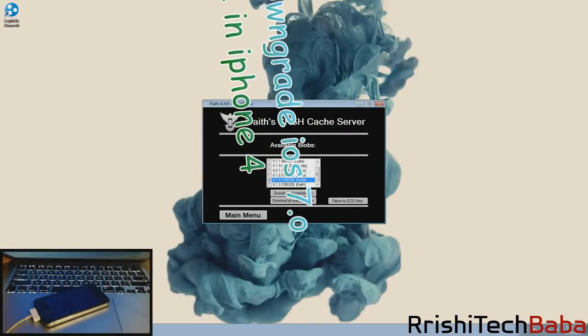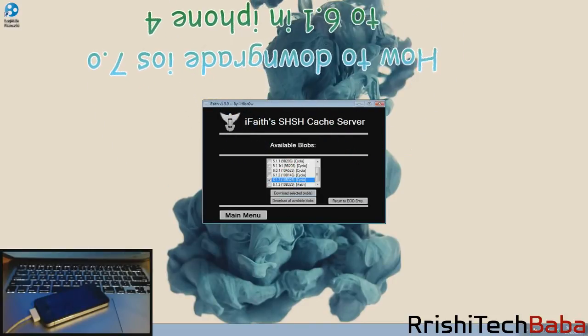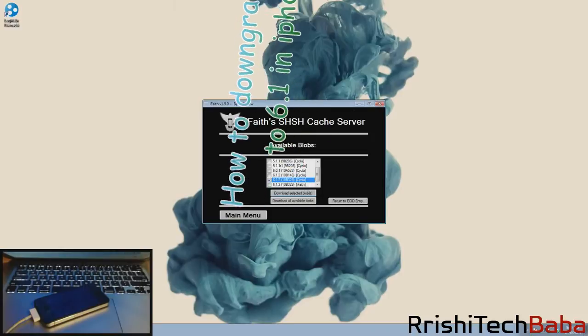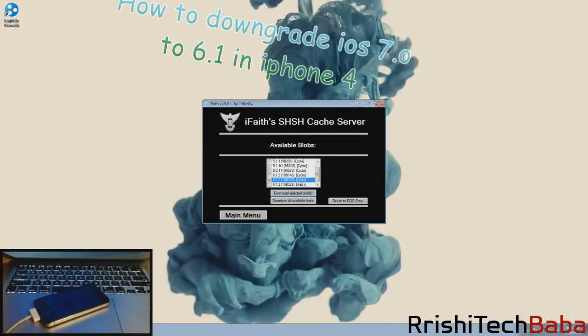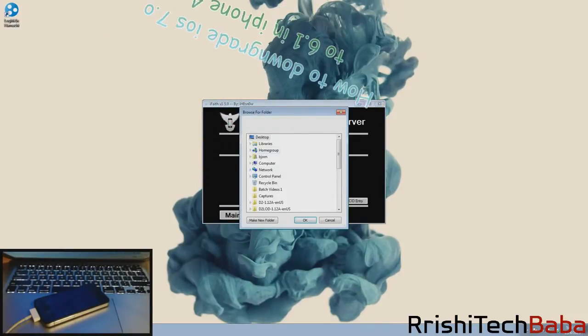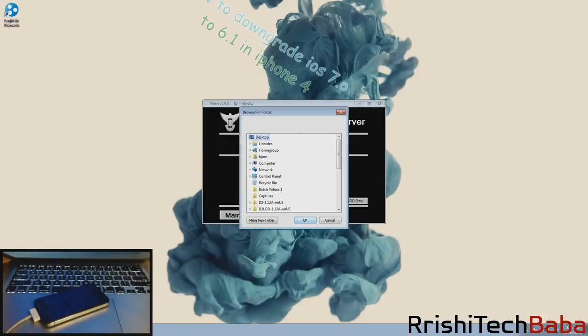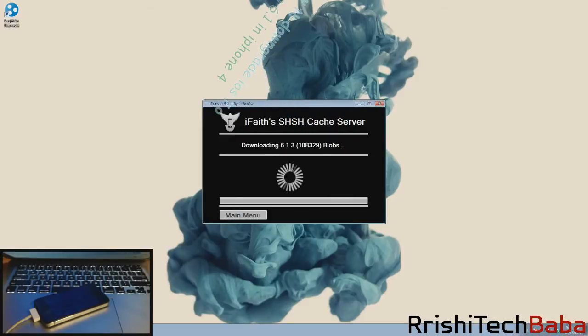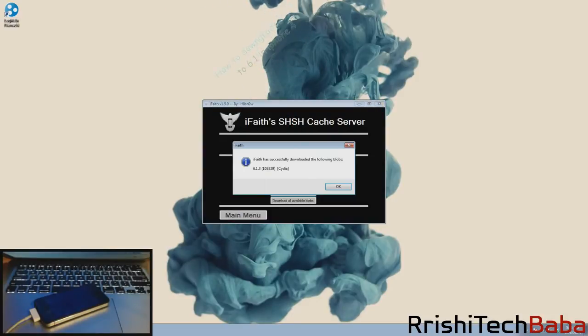We're going to download the selected blobs, which is the first option here. Click on that and we're just going to save it to our desktop and click OK. It doesn't take very long to download these.